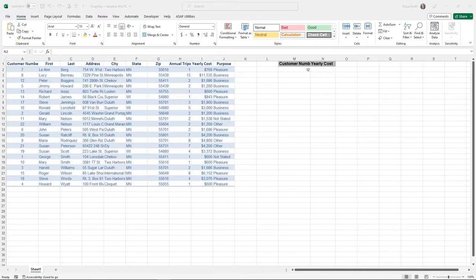Let me introduce you to one of the most famous functions in Microsoft Excel: VLOOKUP, which stands for Vertical Lookup. It's been around for a long time and is used all over. Based on a column at the far left of my data set, I can use VLOOKUP to find something on the far left column and return another piece of information from the same row. VLOOKUPs are popular because you can use them to quickly update information like shipping costs, quantity numbers, or customer numbers.